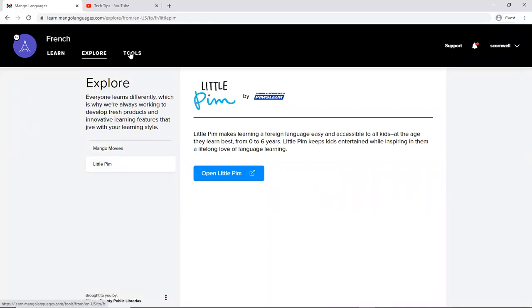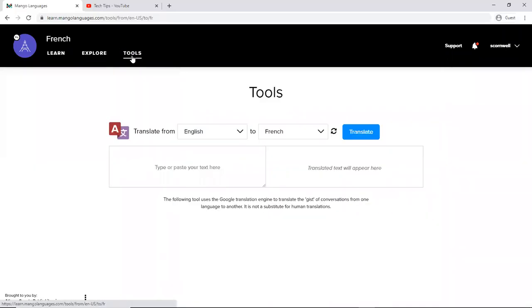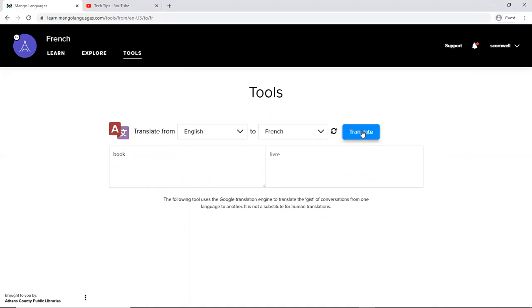And then up here at tools it has a translator. So you can translate from English to the default here is French because that's the language I'm working in. So I translate book into Libra.